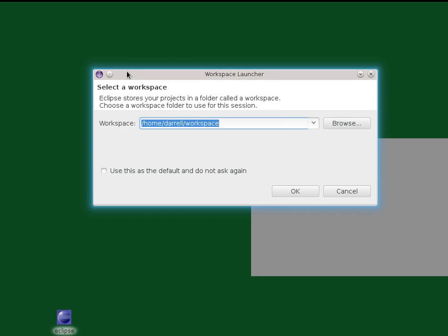Now a workspace is just terminology for a folder that Eclipse is going to manage for you. So you can put this folder anywhere you want.